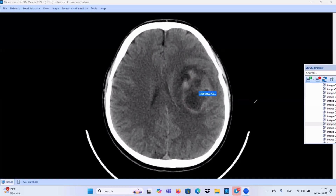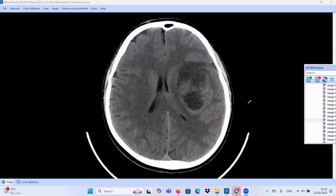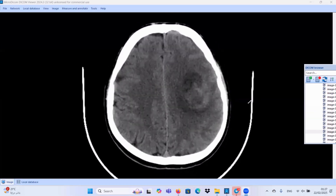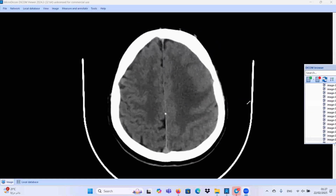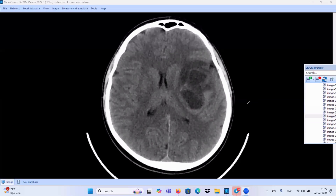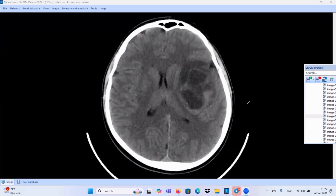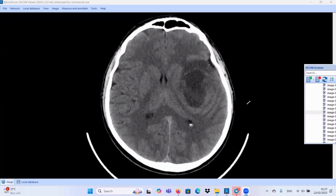These hyperdense components may be hemorrhagic or may be proteinaceous. So, we are dealing with a complex mass lesion at the left basal ganglia region, extending superiorly to the centrum semi-oval and extending to the left frontal region. This lesion exerts mass effect in the form of compression of the left lateral ventricle with mild midline shift.